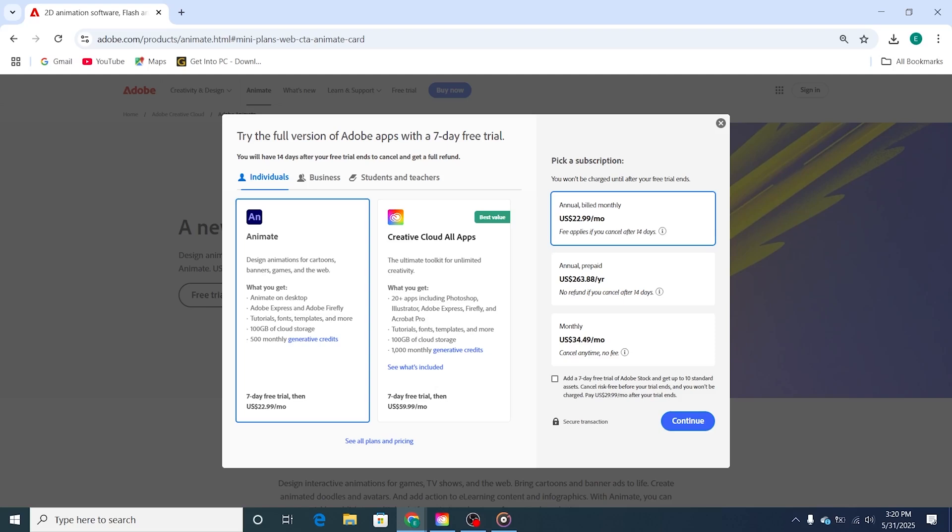Consider trying out the Adobe Stock Trial, which gives you access to high-quality assets like stock footage, templates, and design elements that can enhance your projects.